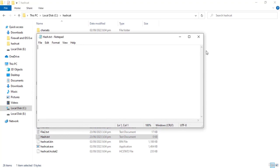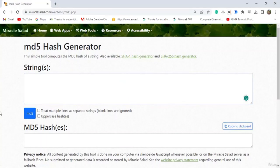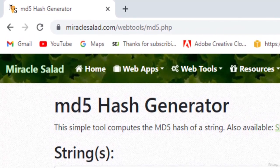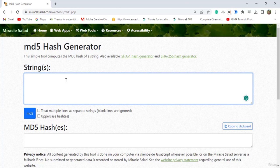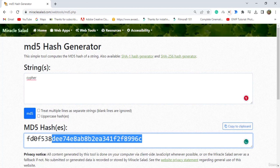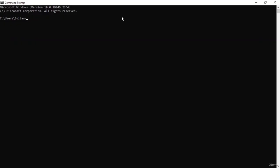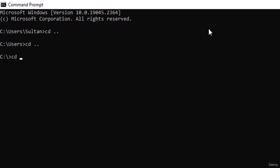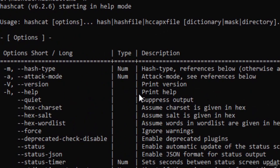The third file is hash.txt — empty for now but will contain the MD5 hash value we try to crack. Go to your browser and navigate to miraclesalad.com/webtools/md5.php. Here we can generate the hash for our password. I'm going to set the password we will crack as 'cipher'. This right here is our MD5 hash value. I'll copy this and paste it into my hash.txt file and save it. Now go to the command prompt, navigate to the Hashcat directory.